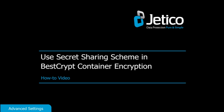In this video tutorial, we'll show you how to create a container using the secret sharing scheme.